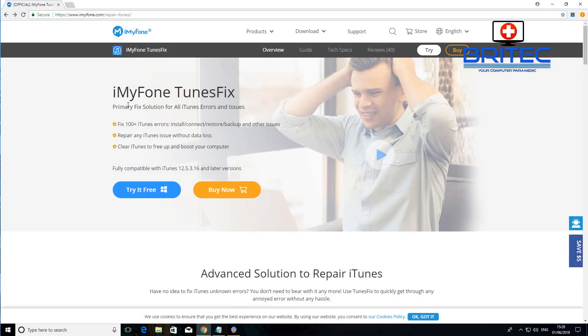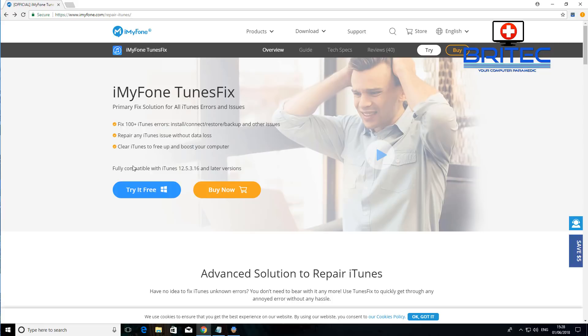So what we're going to be doing is taking a look at iMyFone TunesFix and it basically can fix hundreds of iTunes errors, install connection, restore and backup issues as well as other issues. It can repair any iTunes issue without any data loss which is another plus sign and also it can clear iTunes to free up and boost your computer.